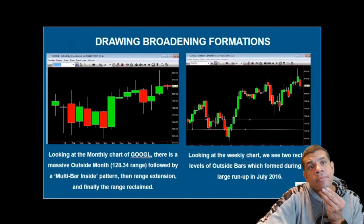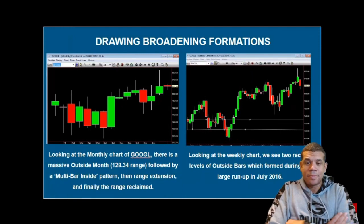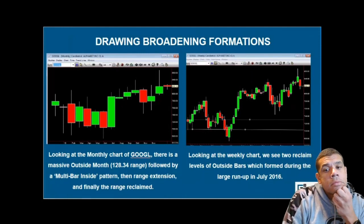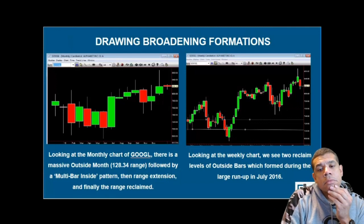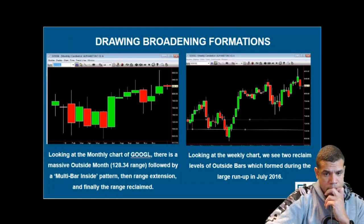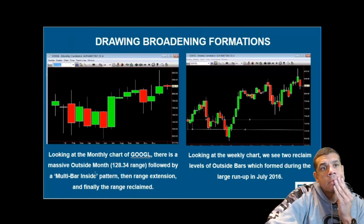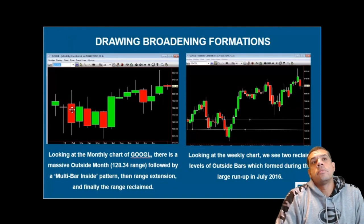That's the way I do it. I know I just started talking about these very recently, but I did not make this stuff up. So we're going to watch a couple clips and then look at some live charts. If we look at a monthly chart of Google — I'll go into this in a bit more detail in a few minutes — on the monthly chart of Google there's a massive outside month range of 128 points, followed by a multiple inside bar pattern, then range extension, and finally range reclaimed.